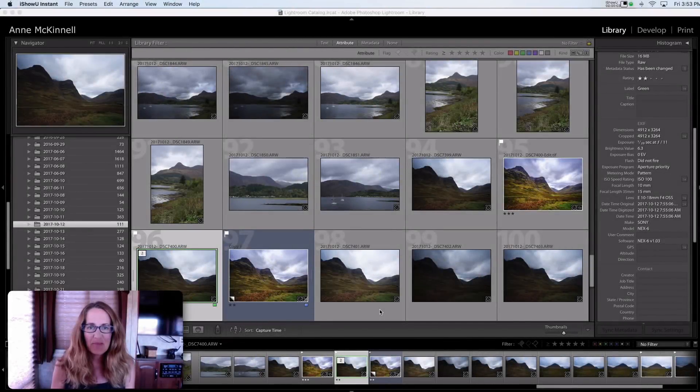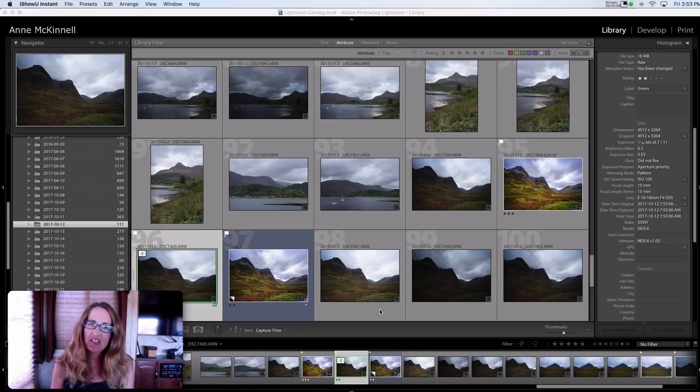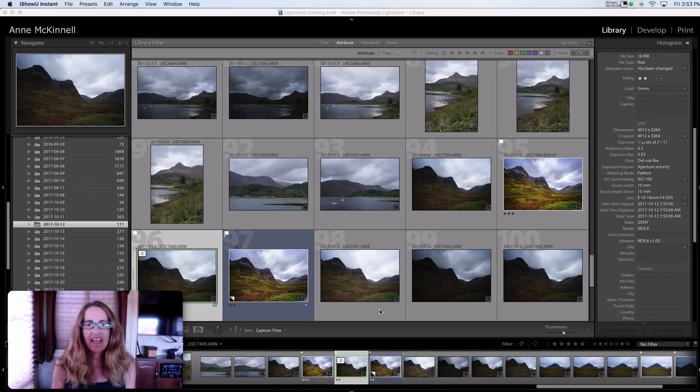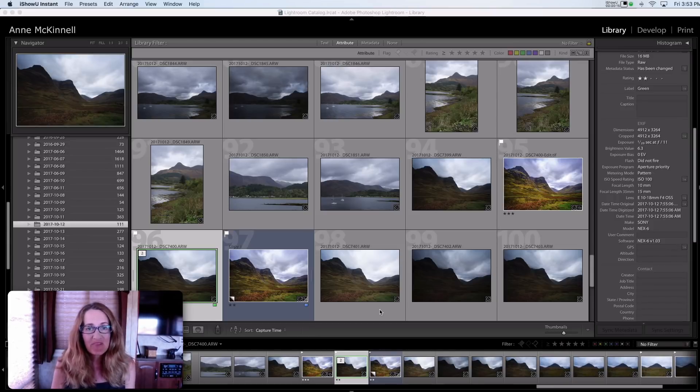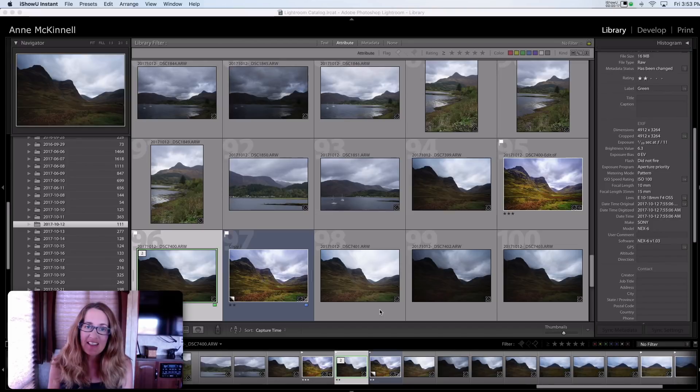Hi guys, Anne McKinnell here and today I'd like to answer a question that I get asked all the time and that is what is the difference between Lightroom and Luminar and which is better? So let's take a look inside and I will explain the difference.